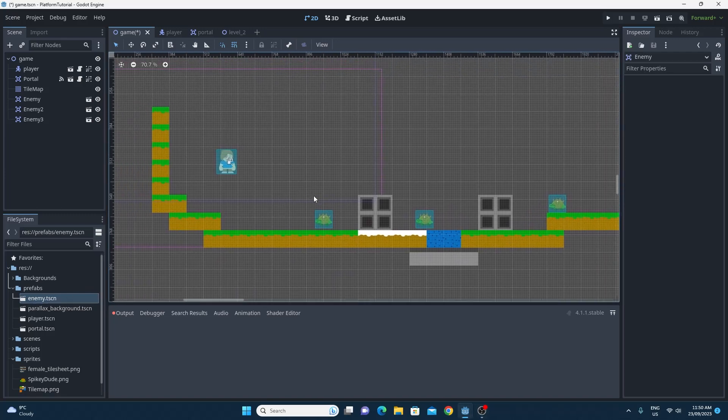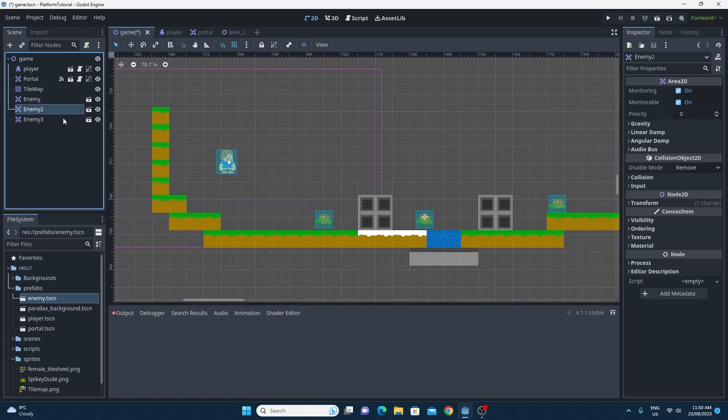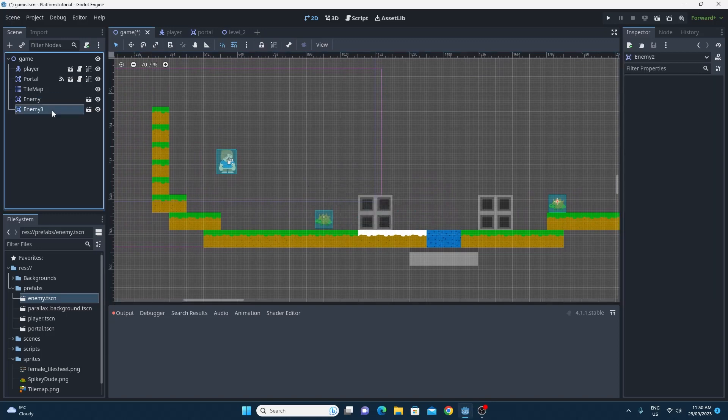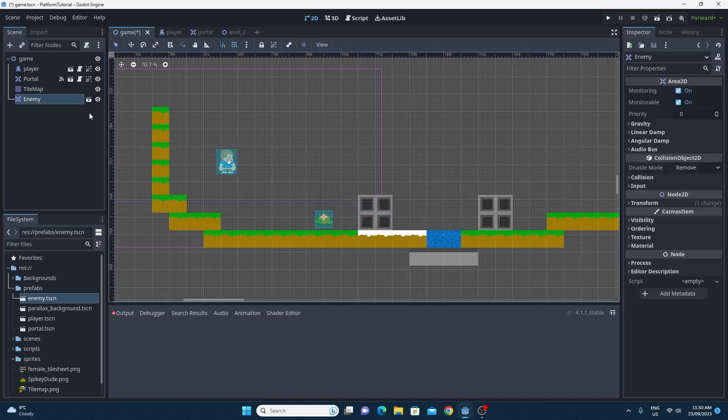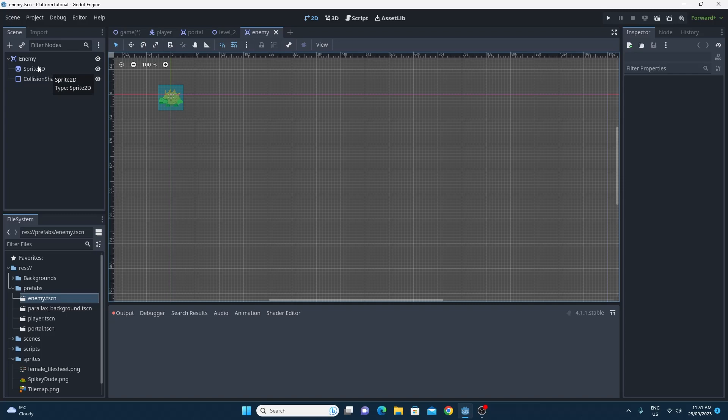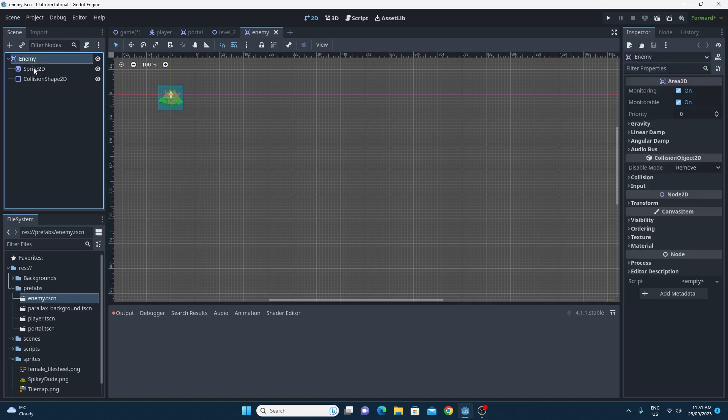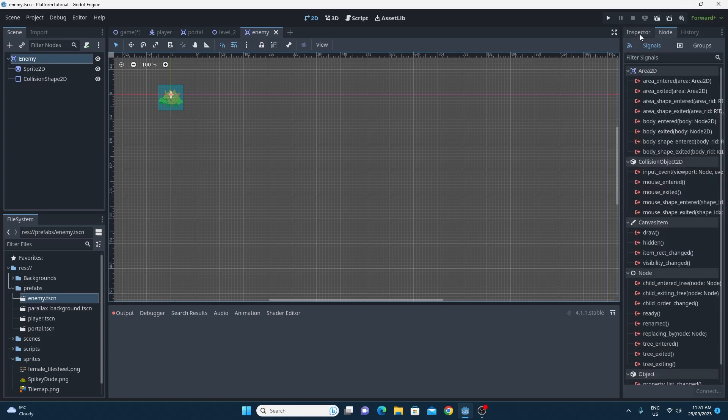I'm just going to right click on this and say save branch as scene, and just make sure that it's going into the prefabs folder and it's called enemy.tscn. Now I can delete this specific enemy from my scene and I can use this prefabs folder to add enemies on as many times as I like. Inside this prefabs folder, I've got this enemy.tscn and I can just drag and drop them as many times as I like onto my scene and they should all behave exactly the same way.